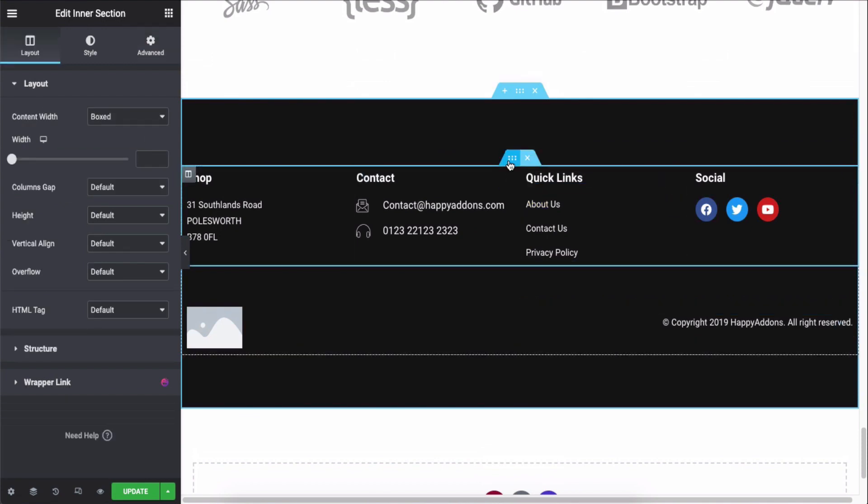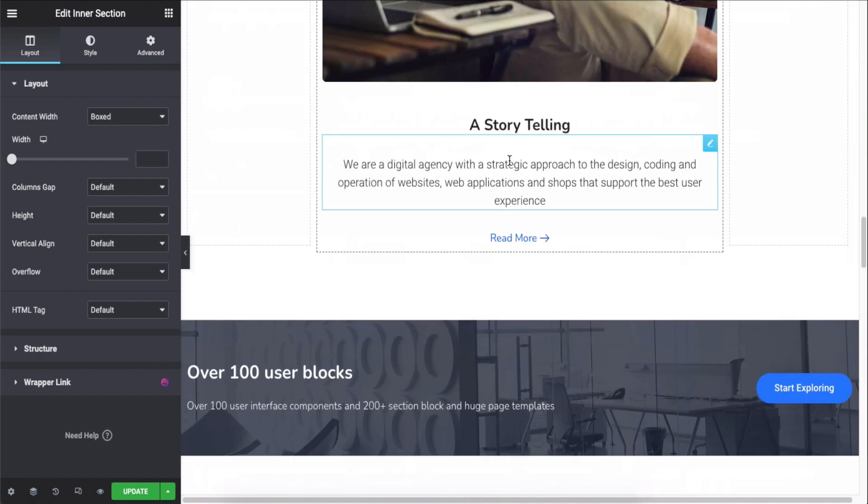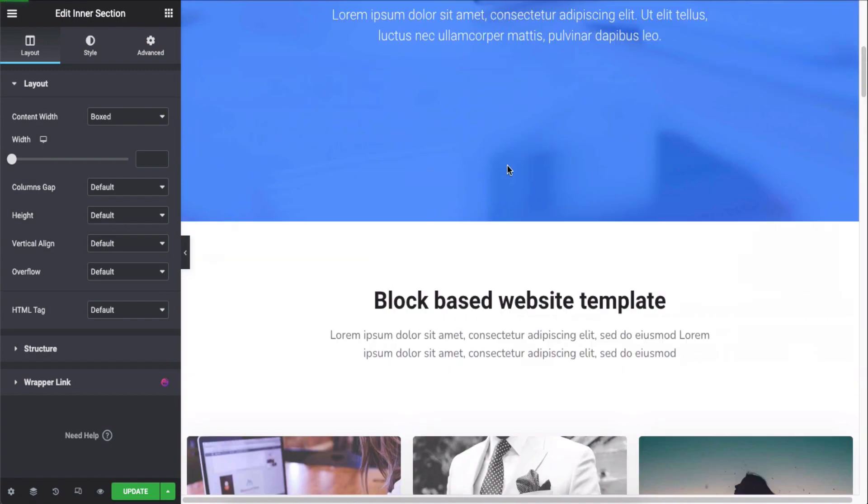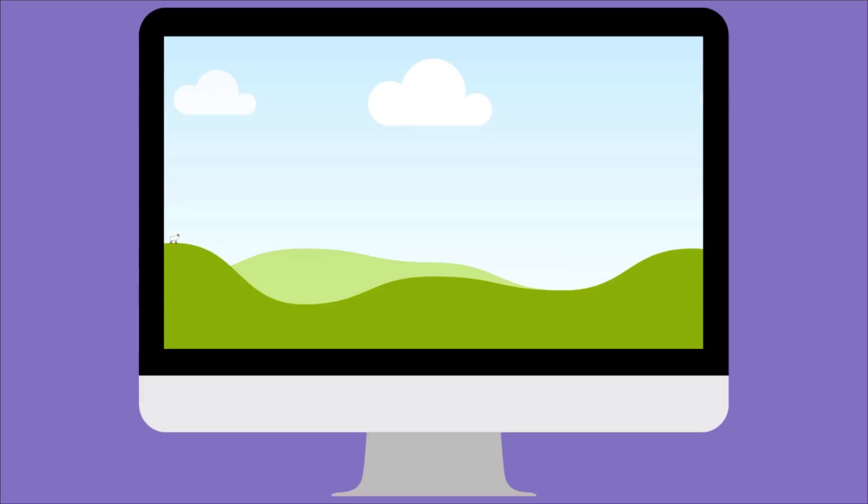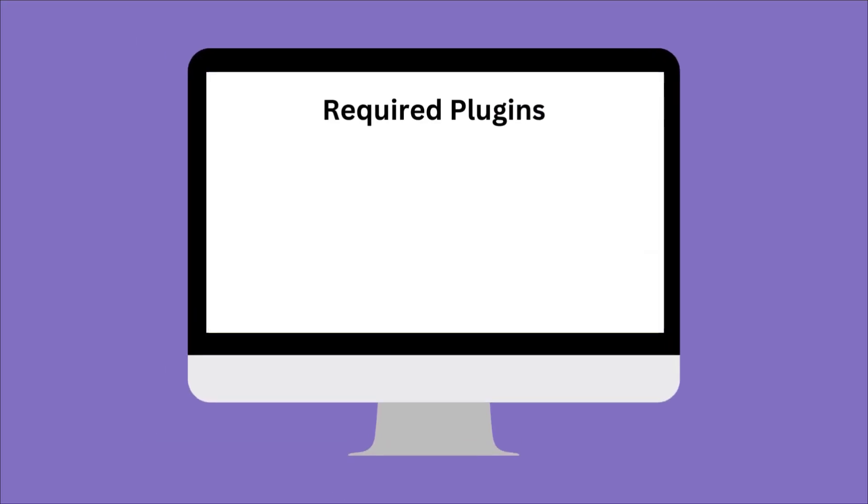You can also make a separate footer menu and use our nav menu widget to show it in our header footer builder feature. Make sure to install and activate the free versions of Elementor and Happy Add-ons.